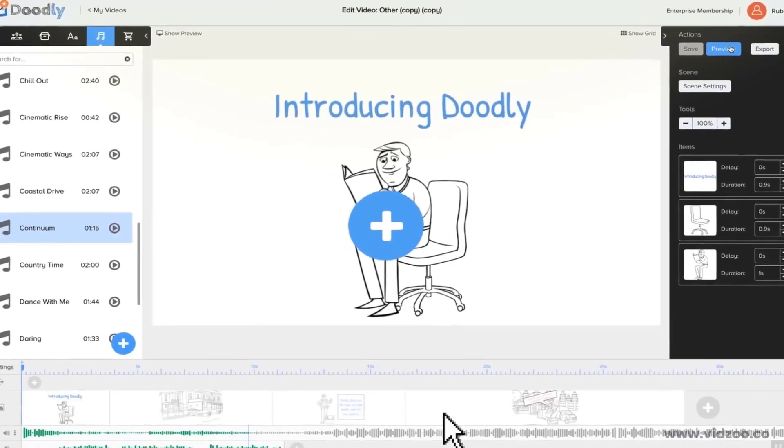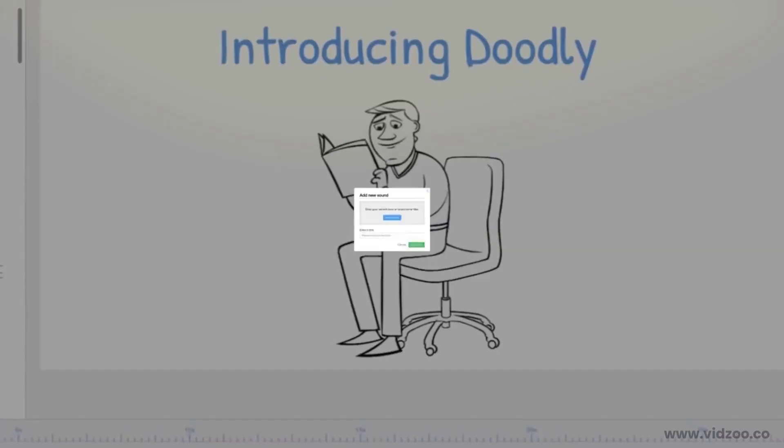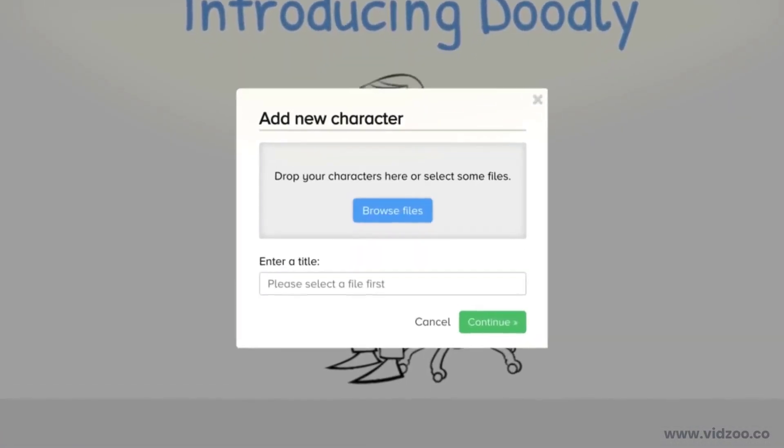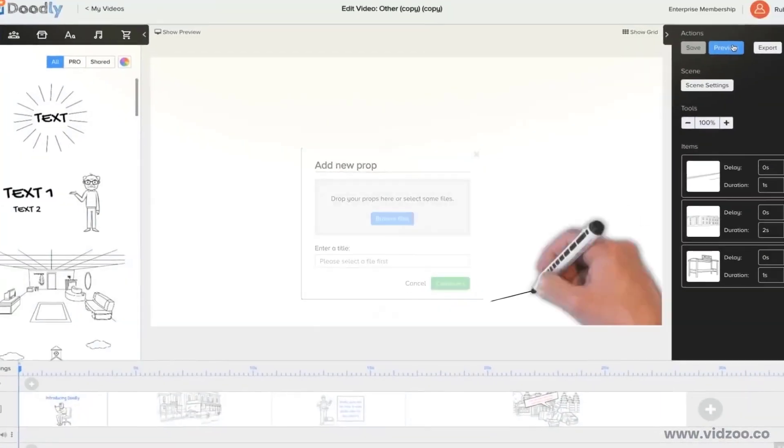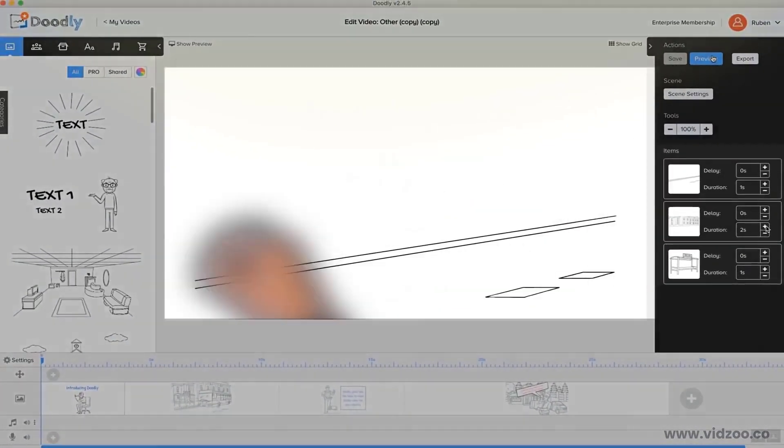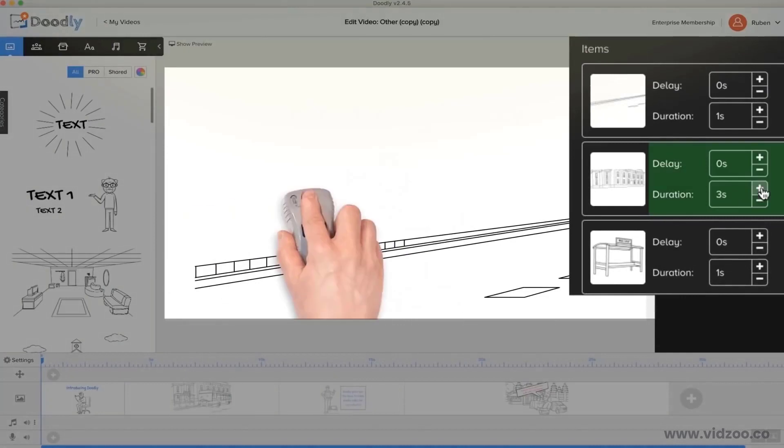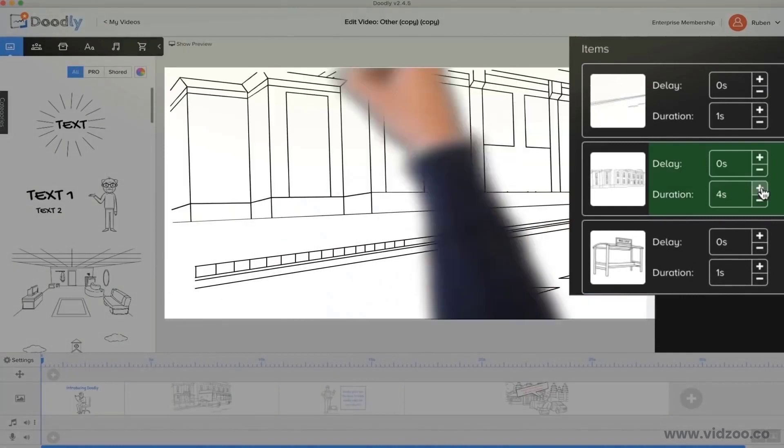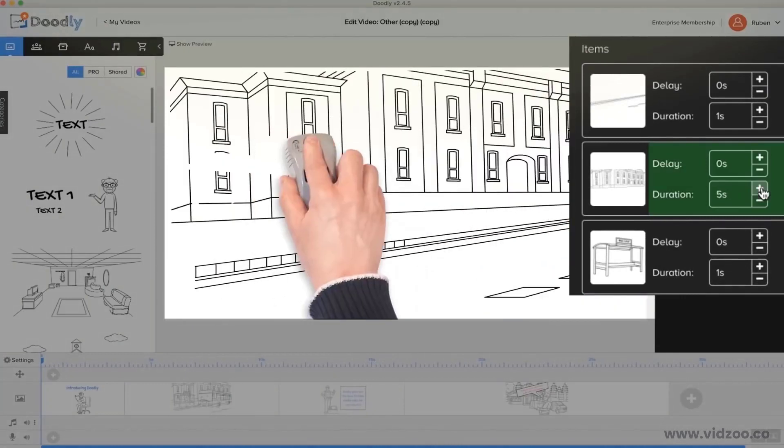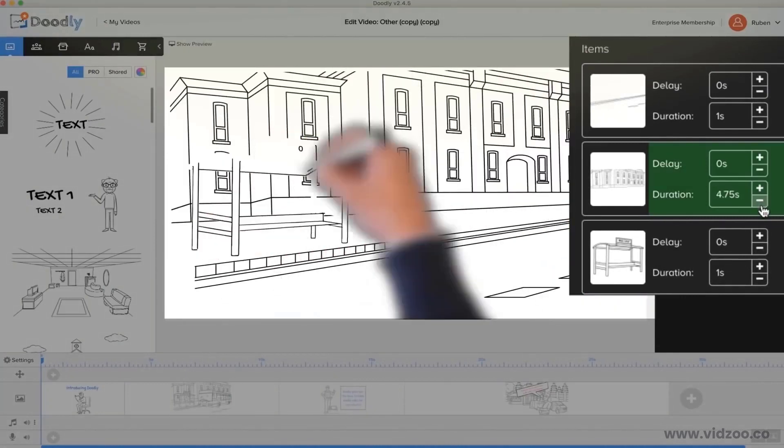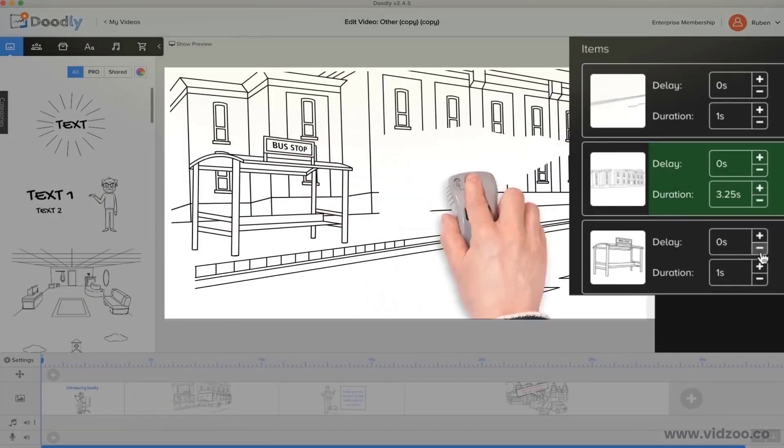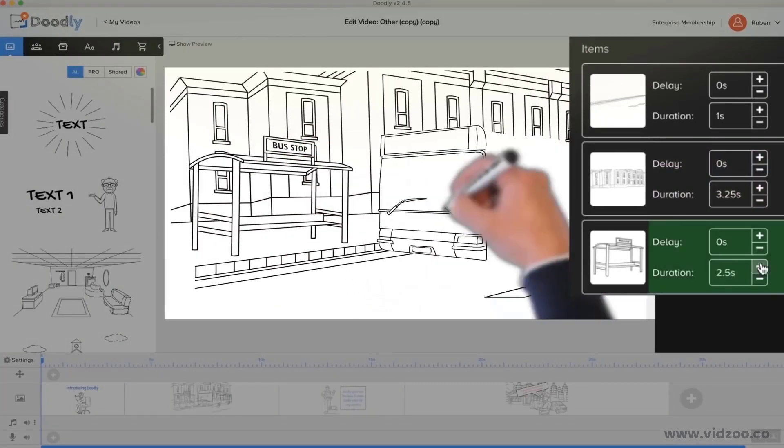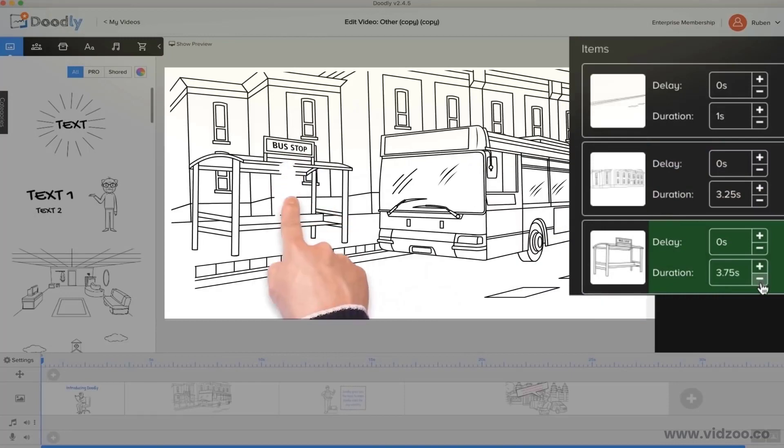And of course, you have the option of uploading your own audio and image files as well. You can also select how long it takes the hand to draw something, so scenes, characters, and props are timed perfectly to your voiceover, should you choose to use one.